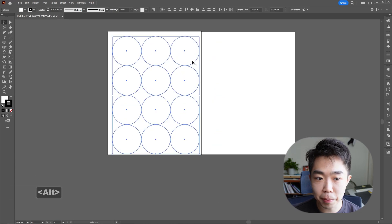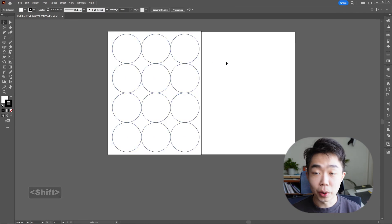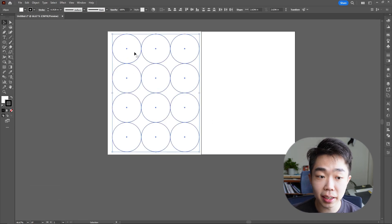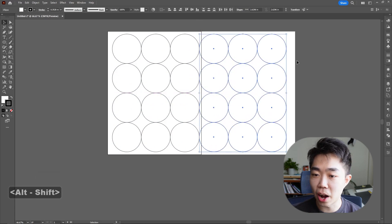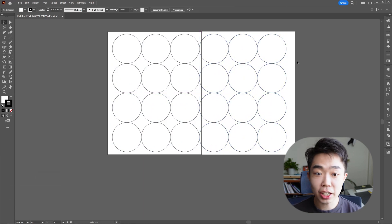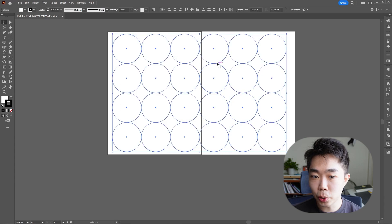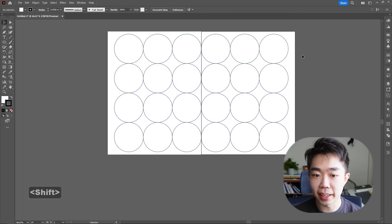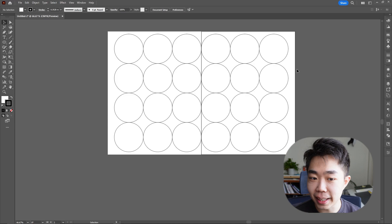We do actually want the entire page to be filled, so I'm going to make sure I have enough circles to cover the entire page. When I have that, I'm going to select everything and copy it onto the other page. I do want these to kind of touch, and I'm going to center everything on the two spreads.